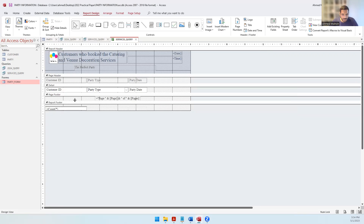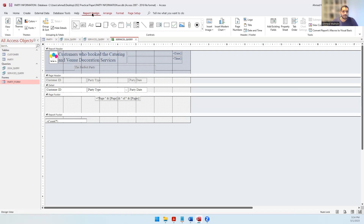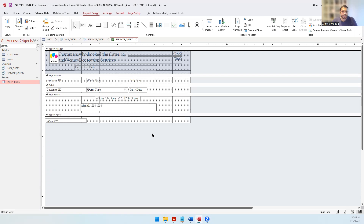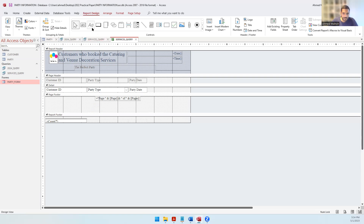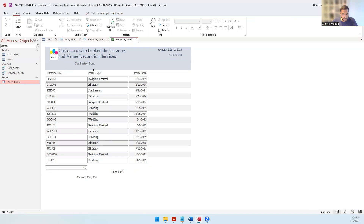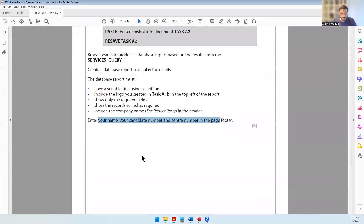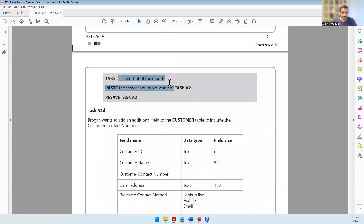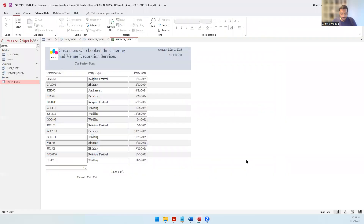The page footer area isn't big enough so let's increase it. Come to Report Design, take the Label tool, draw it in the page footer area, and type your name, candidate number, and center number. Go into Report View - it looks fine: The Perfect Party is in the header, the footer is there, and it's sorted in ascending order. Take a screenshot of the report and paste it into document task A2.